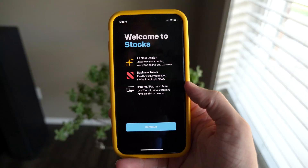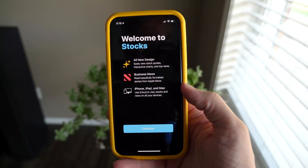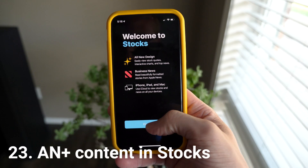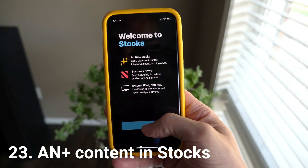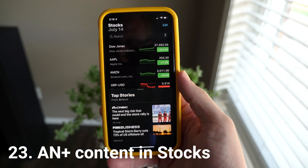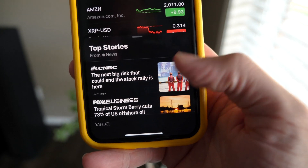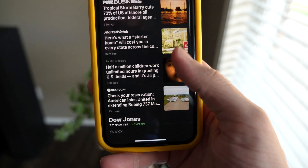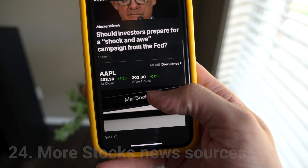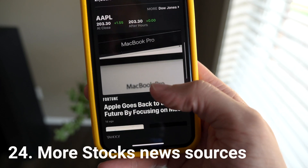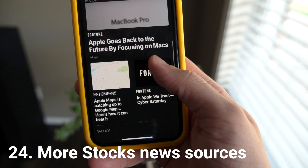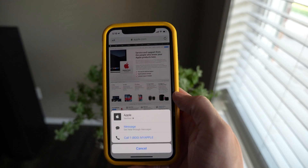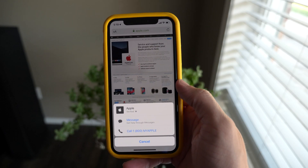If you subscribe to Apple News+, you're going to see additional content inside of the Stocks app now. Before that was just located inside of News+ in that section, but now if you subscribe to News+, there's going to be more crossplay between the two apps. In general in Stocks, you're going to see news from more publications than ever before.